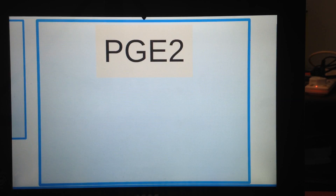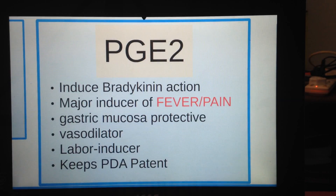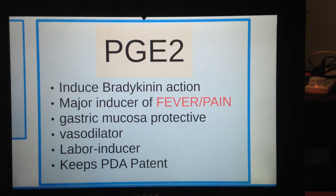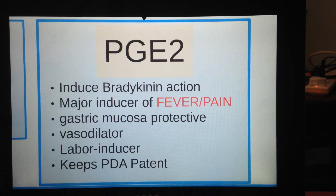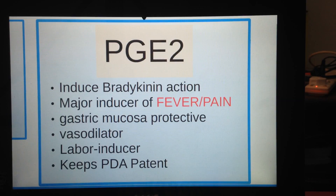Prostaglandin E2 is very important because it induces bradykinin action and is a major inducer of fever and pain — so it makes sense that we would want to inhibit it when we have fever or pain. It is also gastric mucosa protective, a vessel dilator, a labor inducer in pregnant women, and it keeps the patent ductus arteriosus patent in babies.